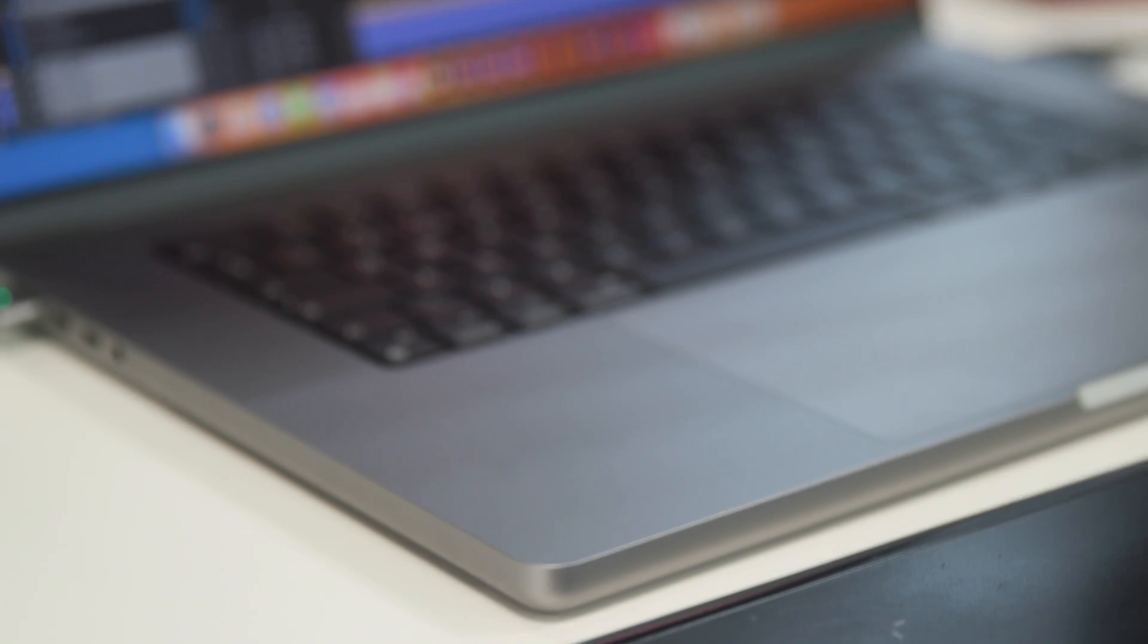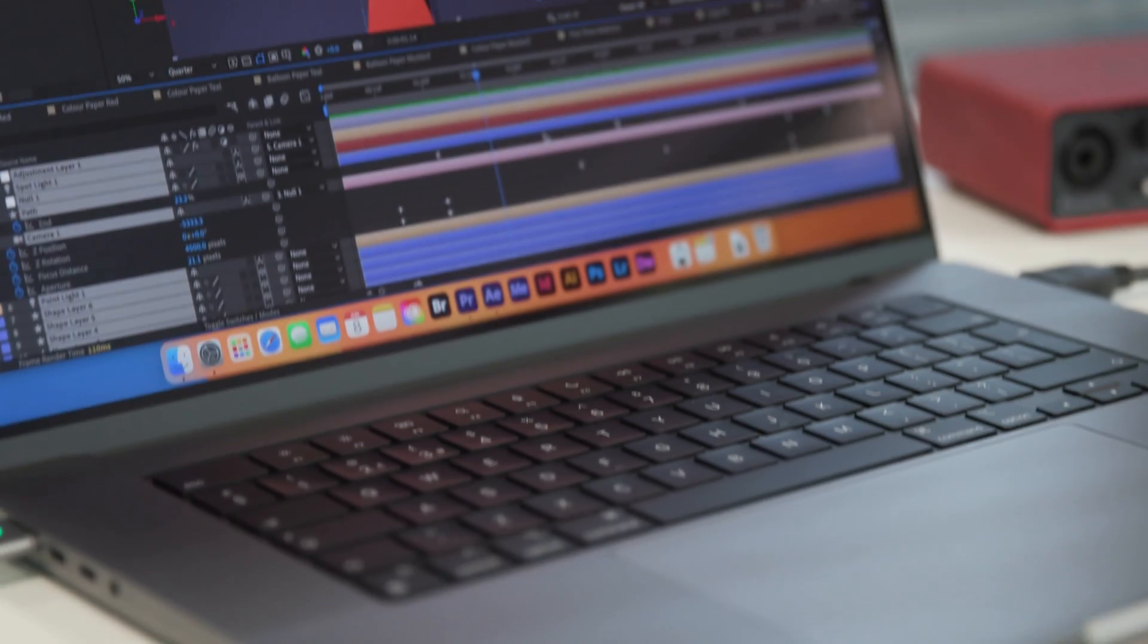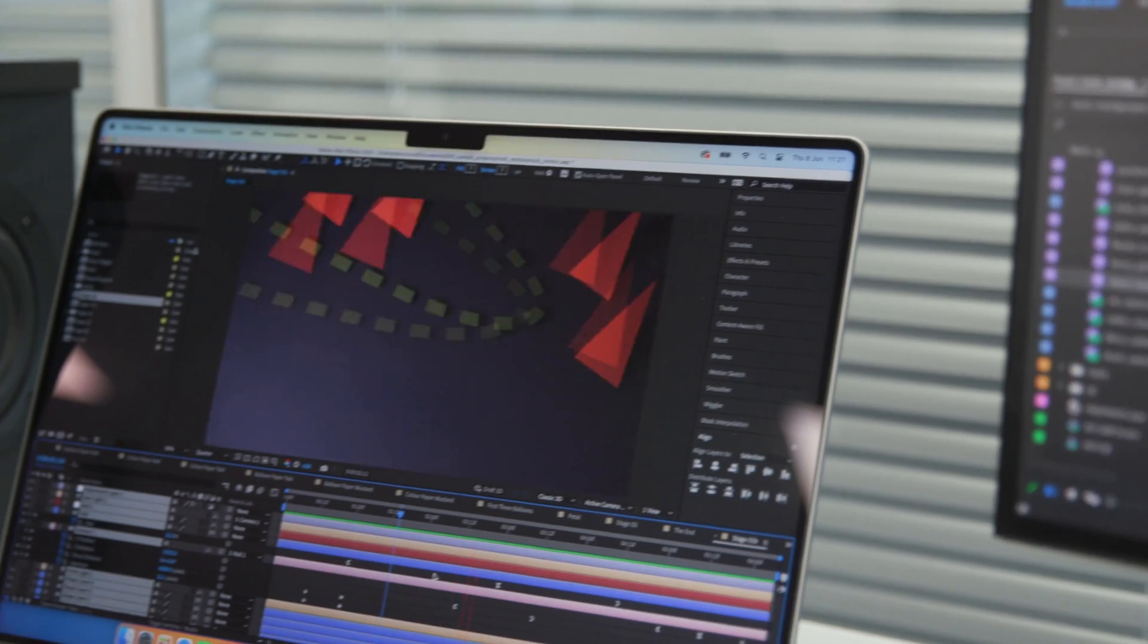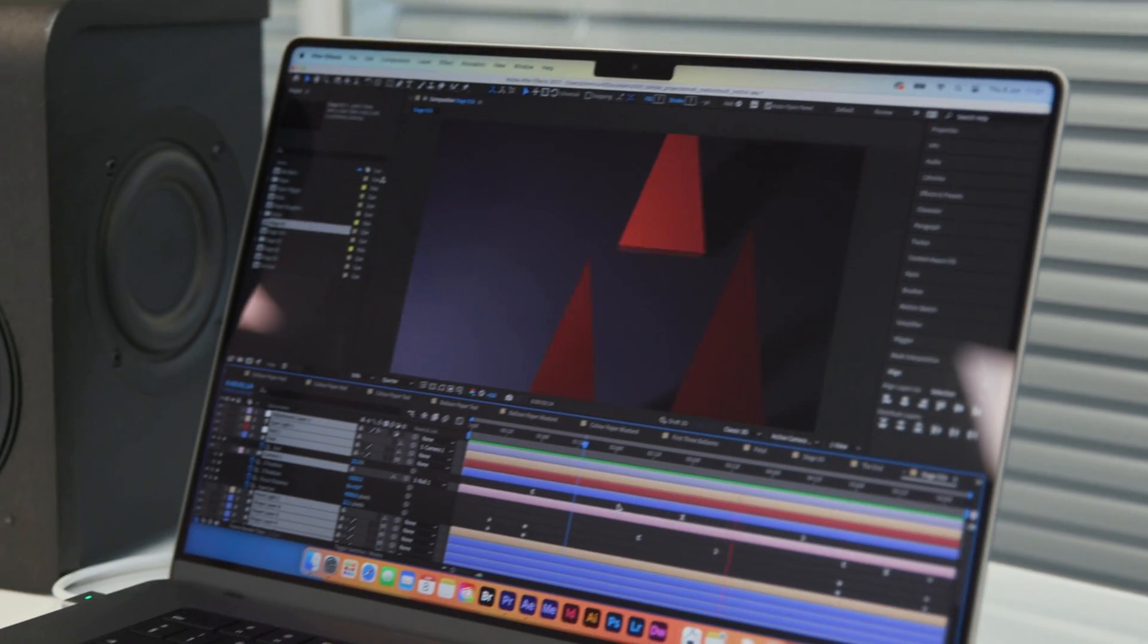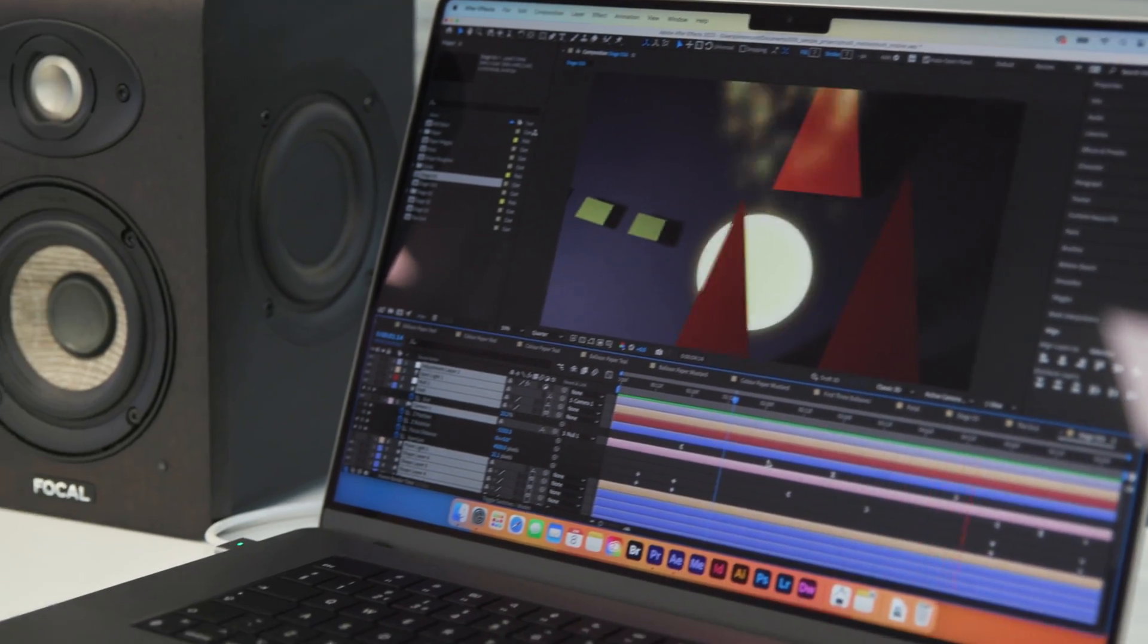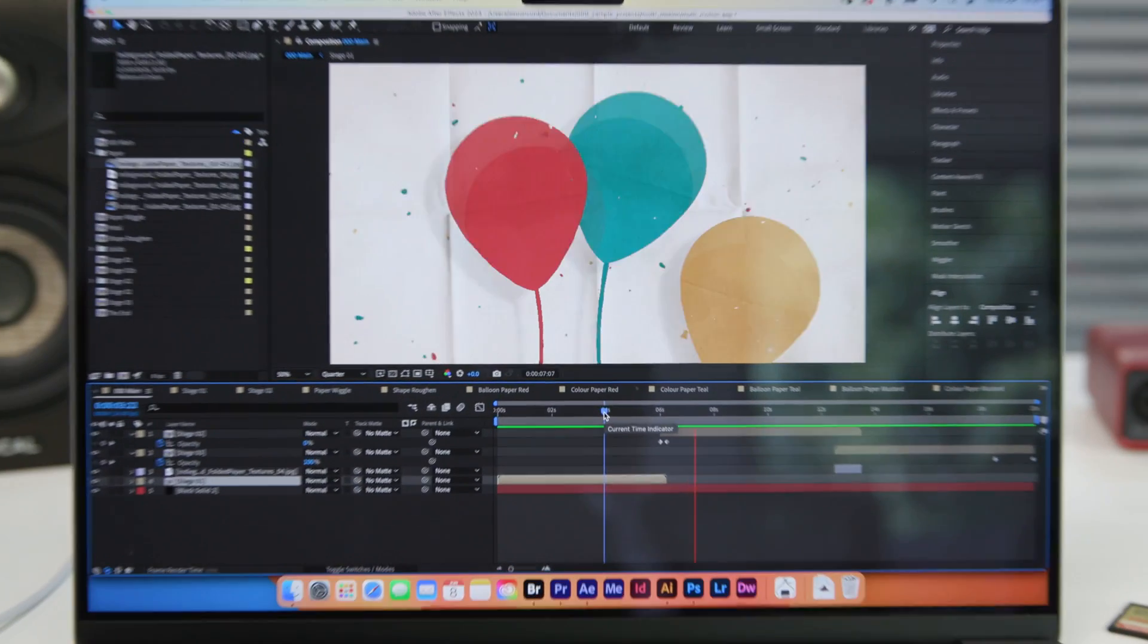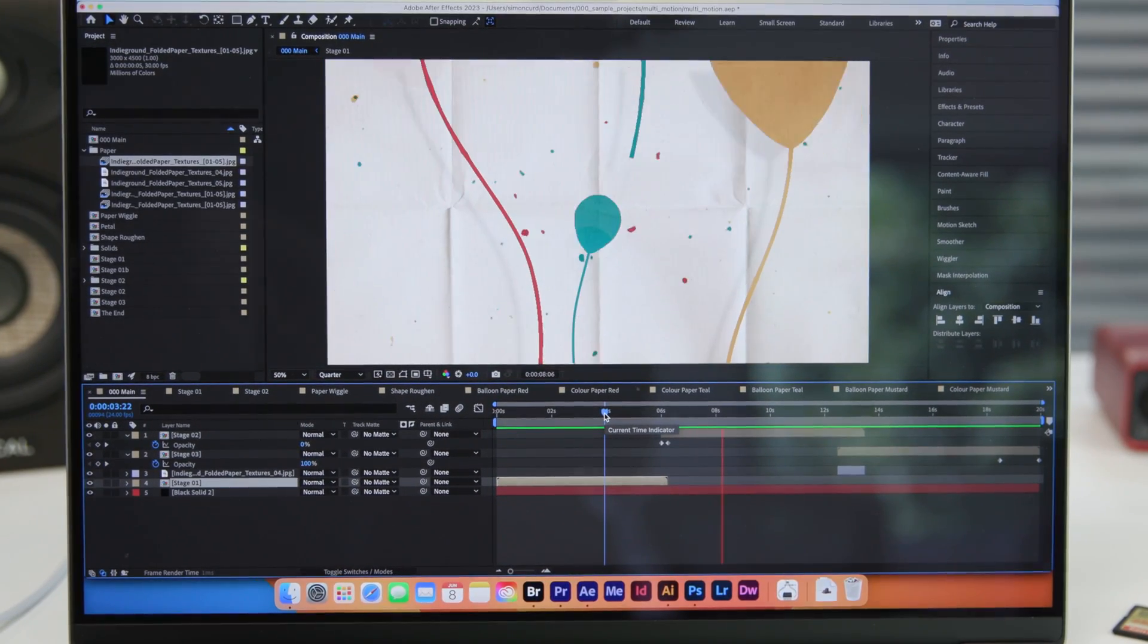Picking up where the well-received M1 model left off, the latest MacBook Pro released in January comes with an extra bump in power from the M2 Pro and M2 Max processing units.